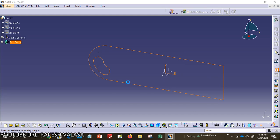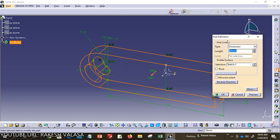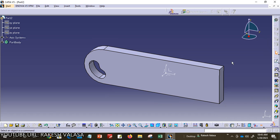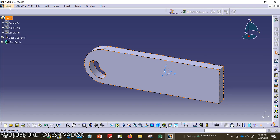After completion of this 2D figure, exit from this workbench and apply the Pad. One window is opened — that is the Pad Definition. From the Length field, you need to give the pad thickness. I am taking 10 mm, then click OK. This is the first model. After completion of this model, you need to add 3D text on the Part module.